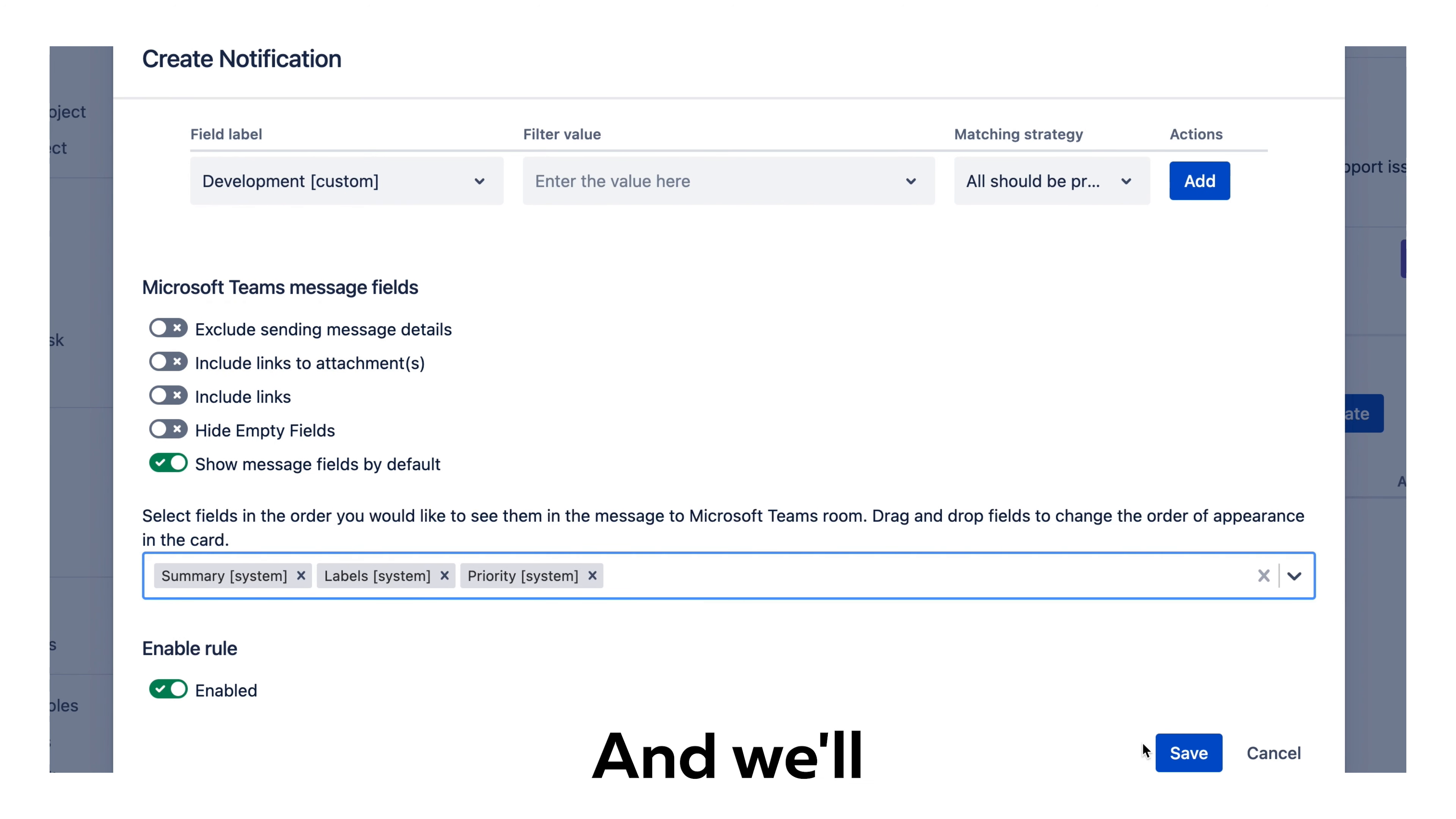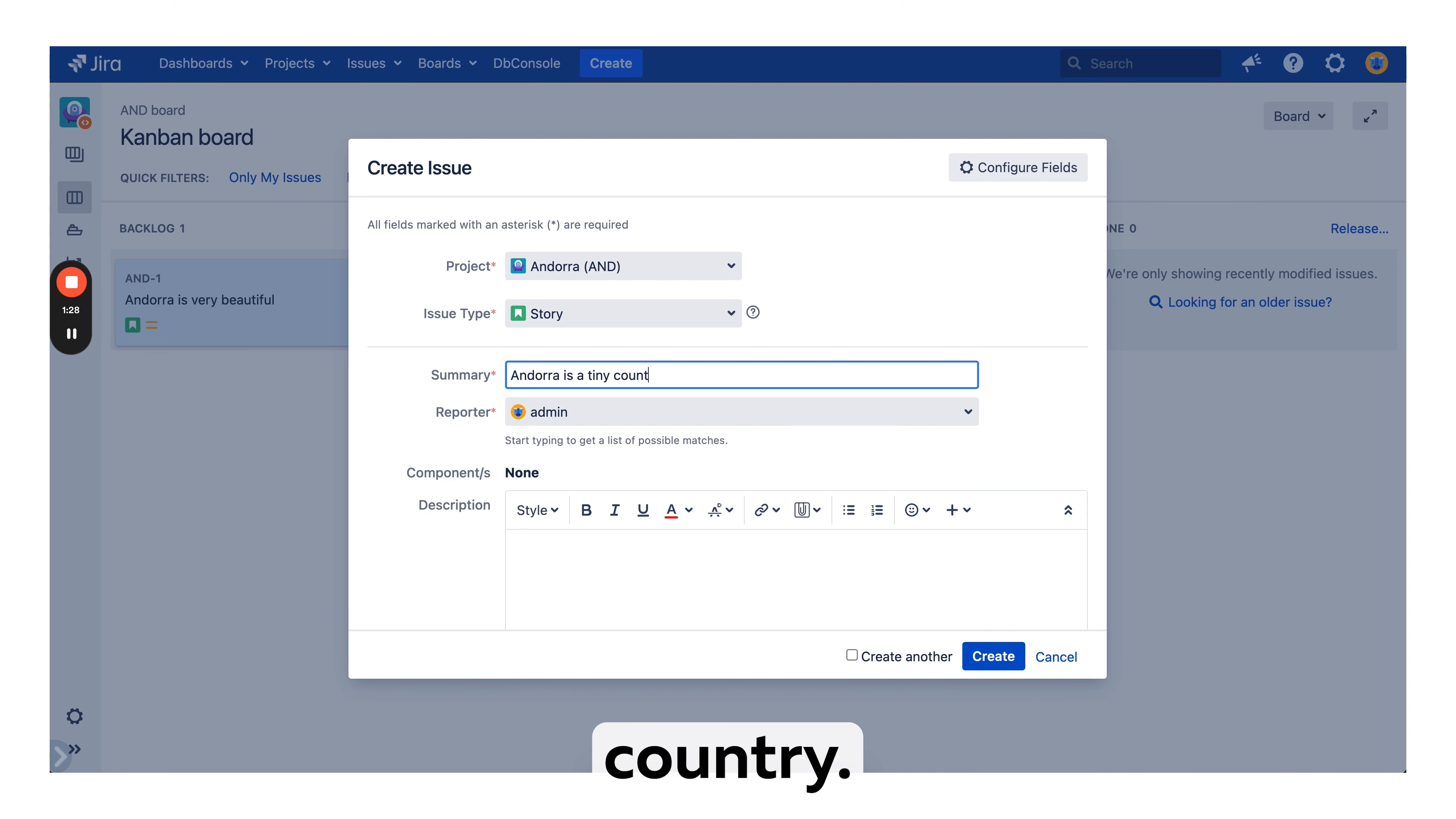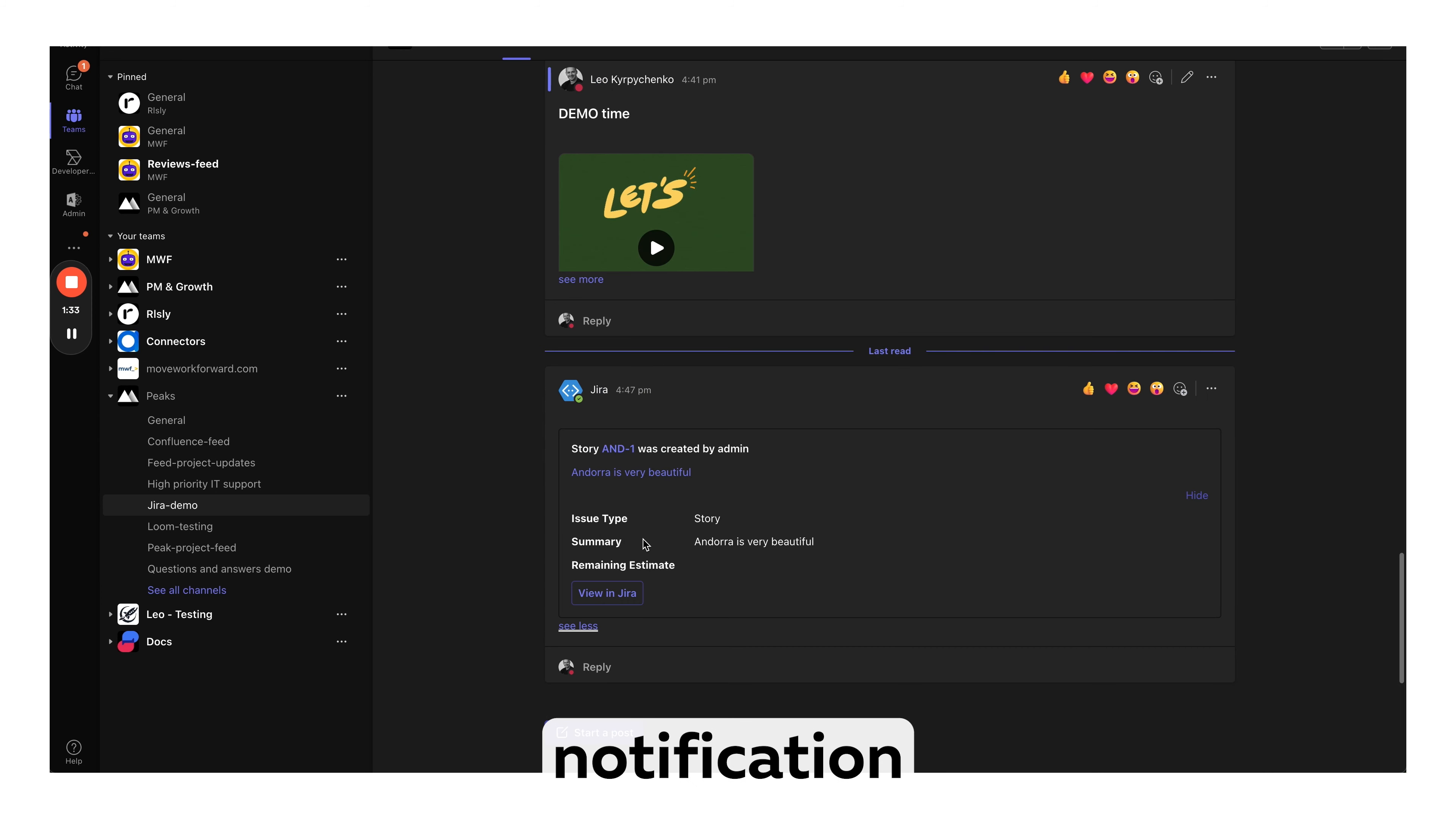We'll save and let's jump into our project. Let's say we want to create another issue: Andorra is a tiny country. We'll create this issue and we must receive notification on Microsoft Teams.